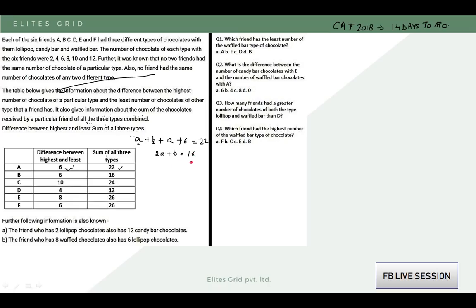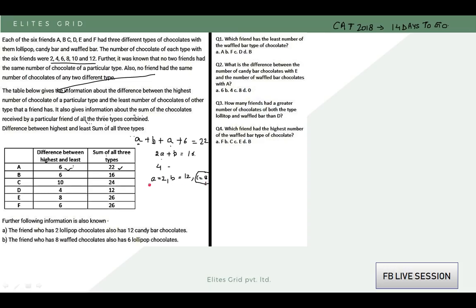Now let's check what values of a and b are possible. A is the minimum value, b is the second number, and a plus 6 is the highest value. Let's see if a can be 2 — the c value should be the highest, meaning a plus 6. But a being 2 is not possible.